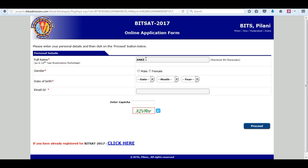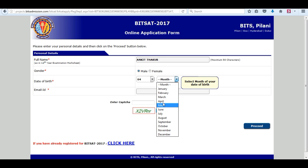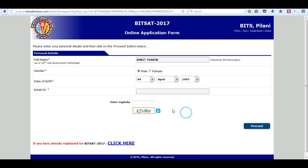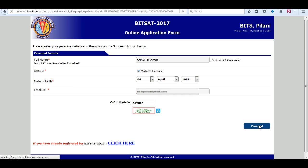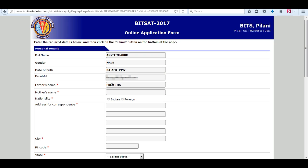Enter your personal details like your name, gender, and date of birth, along with a specific email ID. Enter the captcha code and press the proceed button. Then enter your father's name, your mother's name, nationality, and the address for correspondence.